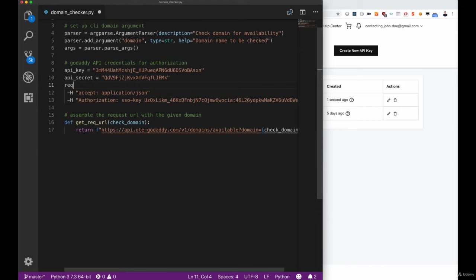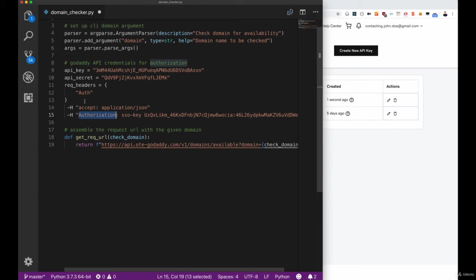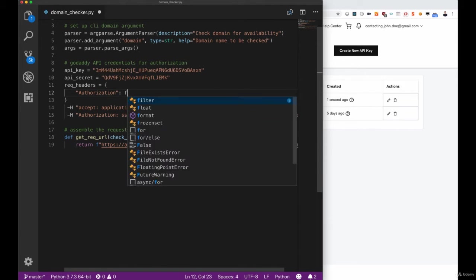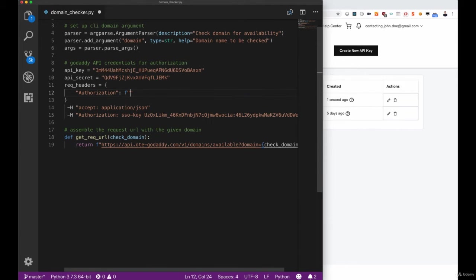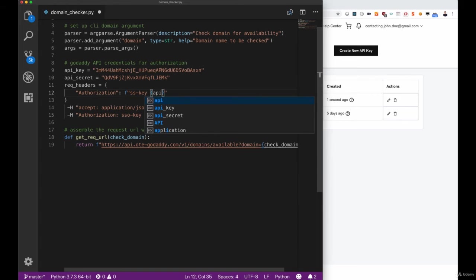We now finally want to set up our request headers and they're based on the dash H elements we see below. The first one will be our authorization header. As we can see the pattern of this header is SSO-key and then the combination of our API key and our API secret. Let's quickly set that up and then we can also add the accept header here.